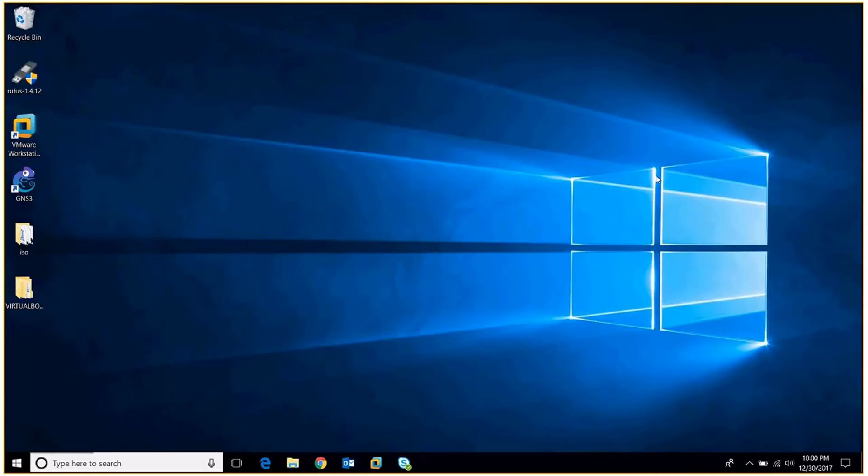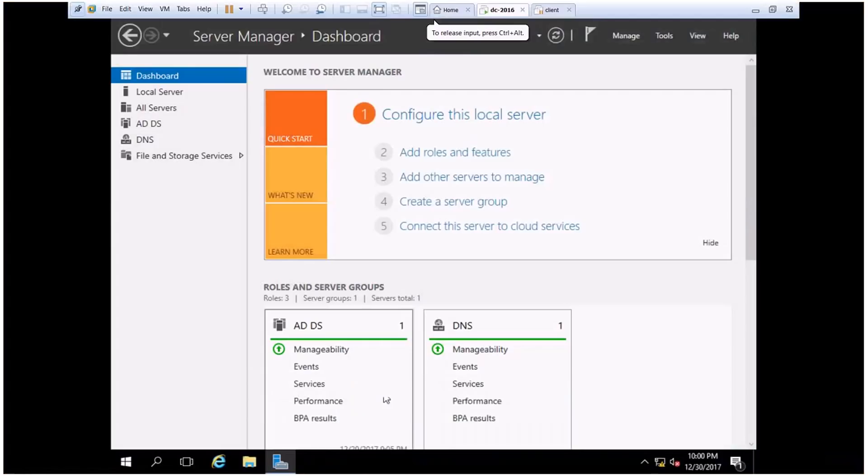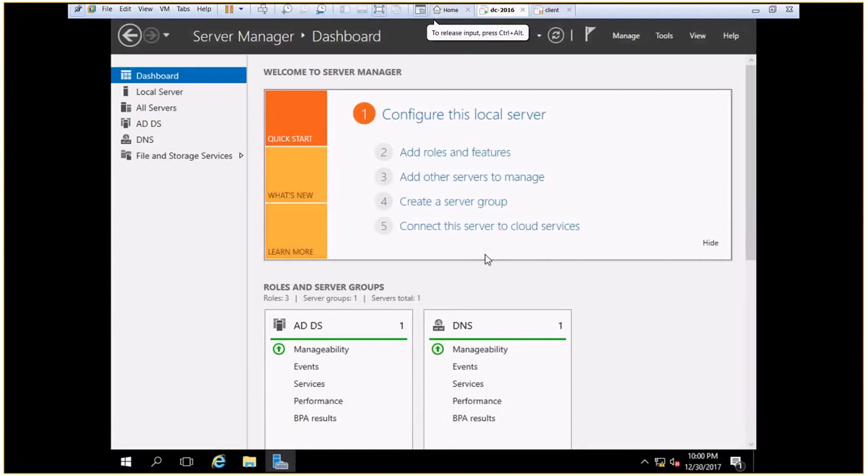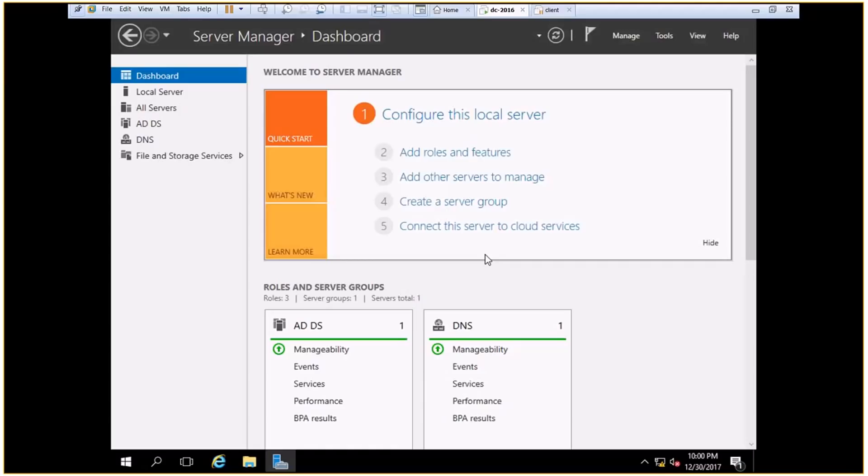Okay guys, so now we'll see how to create OUs and users in the server using graphics. First of all, what is an OU? You can say OU is a department. For example, in your companies you have various departments like IT, sales, HR, finance, and so on. So for each particular department you create an OU.